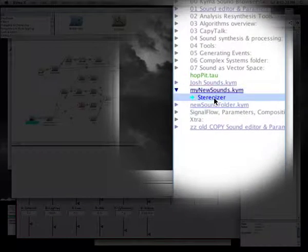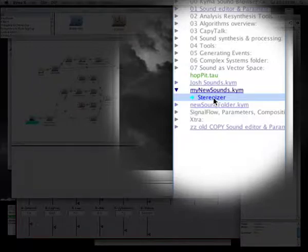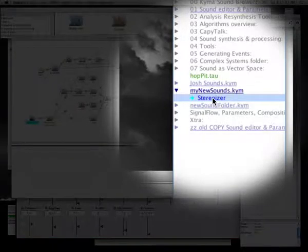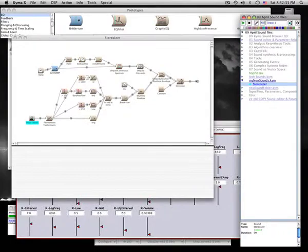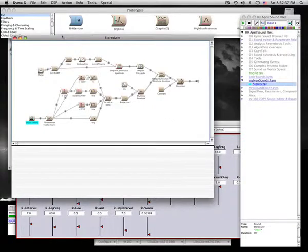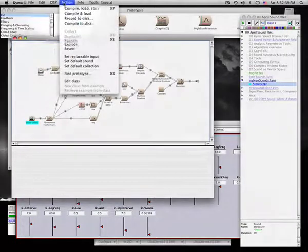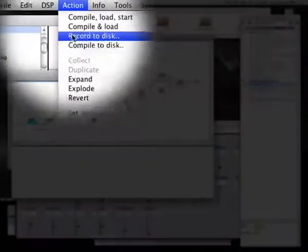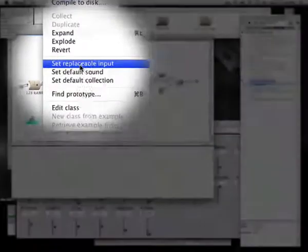The green arrow indicates that Stereoizer has a replaceable input. To create a version of this sound having no replaceable input, deselect all and choose Set Replaceable Input from the Action menu.